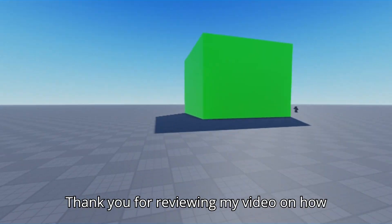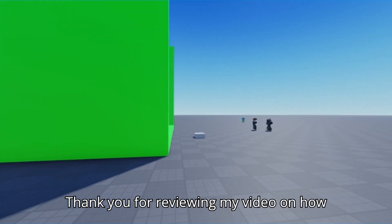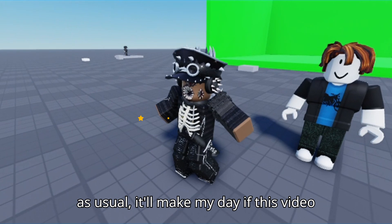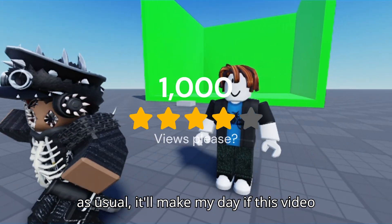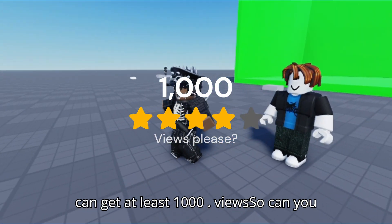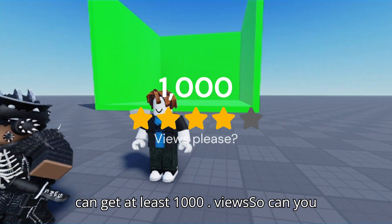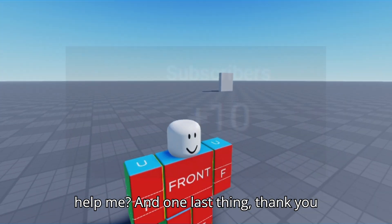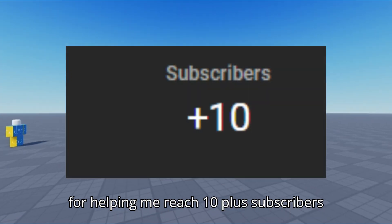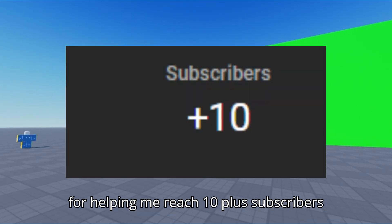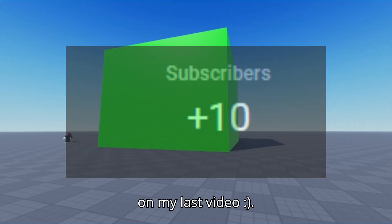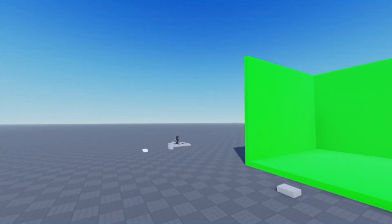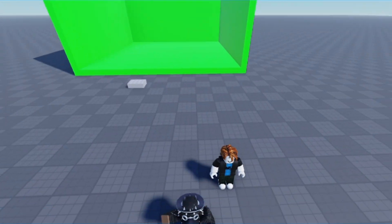Thank you for reviewing my video on how to use the spoofer for Roblox Studio. It'll make my day if this video can get at least 1000 views, so can you help me? And one last thing — thank you for helping me reach 10 plus subscribers on my last video!